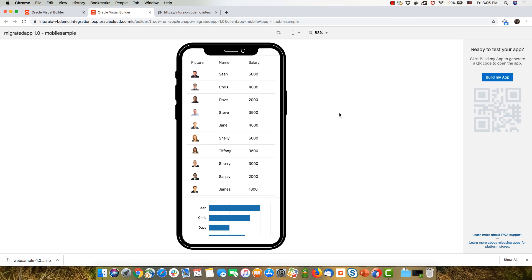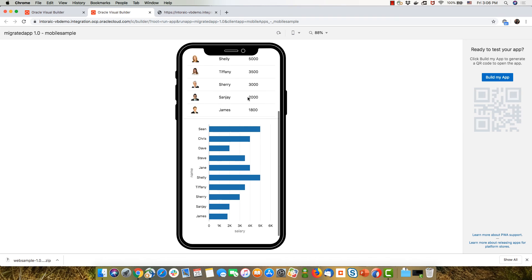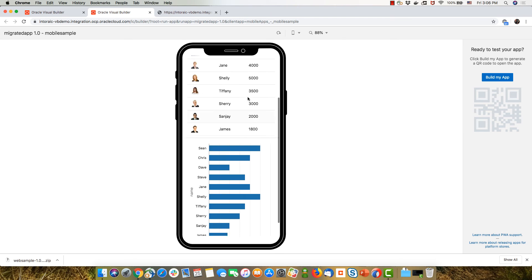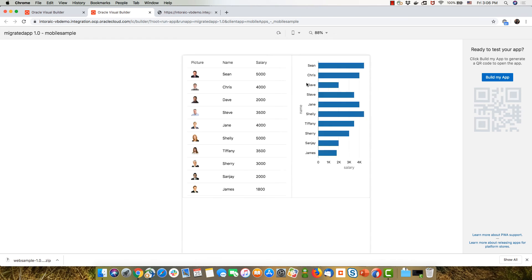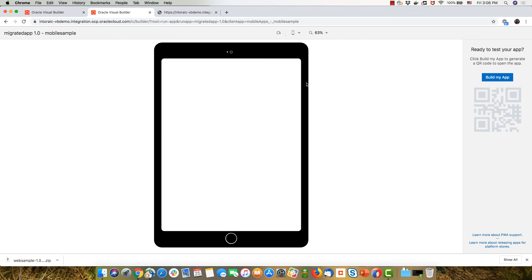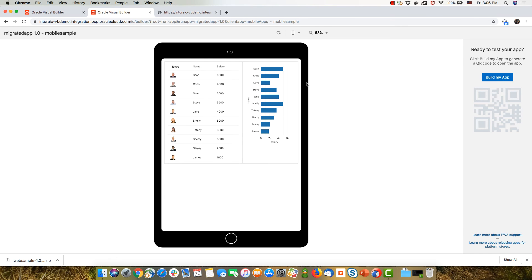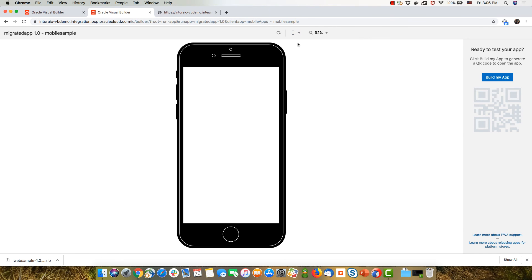So my application function as before. I have the table because the Jet UI is responsive, the chart goes below the table in a small UI. If I turn my device to an iPad device, where I have more space, they can actually fit one next to the other. So this is how my application is going to look like.